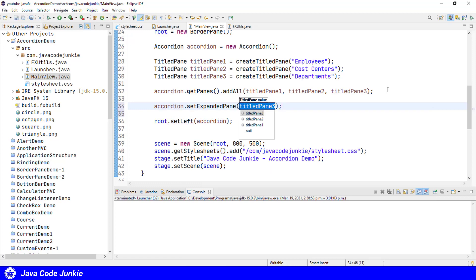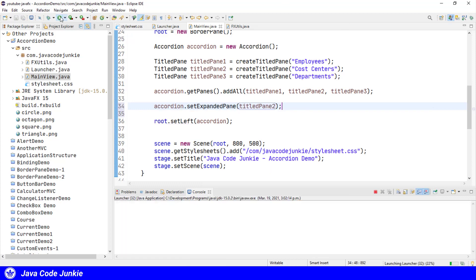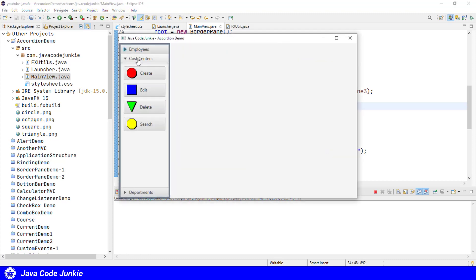It's accordion.setExpandedPane, and let's say titlePane2. Now when we run, the cost centers title pane should be expanded, and it is.